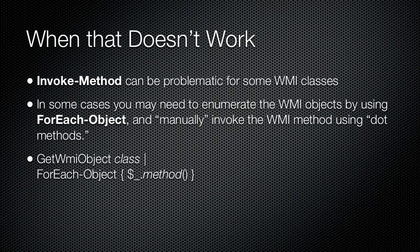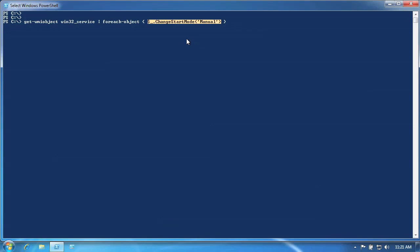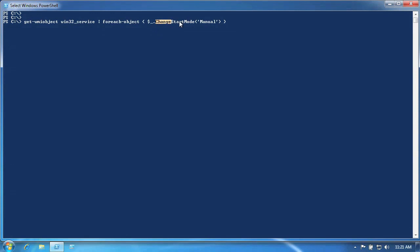It is extremely common to use ForEach-Object in this manner when you are working with WMI objects. Here's another example of executing a WMI method, this time using the ForEach-Object approach. Within the curly braces is the code that ForEach-Object will execute for each object that is piped into it. The $_ placeholder gives us access to the incoming WMI objects. By following that placeholder with a dot, we're telling the shell that we want to access a property or method of the incoming object. We then specify the method name and its parameters to complete the task.